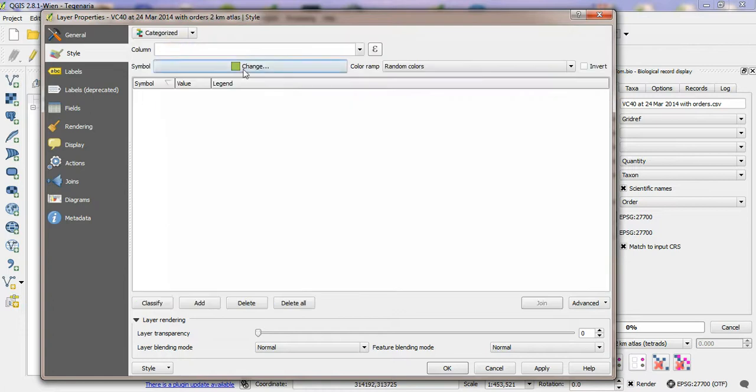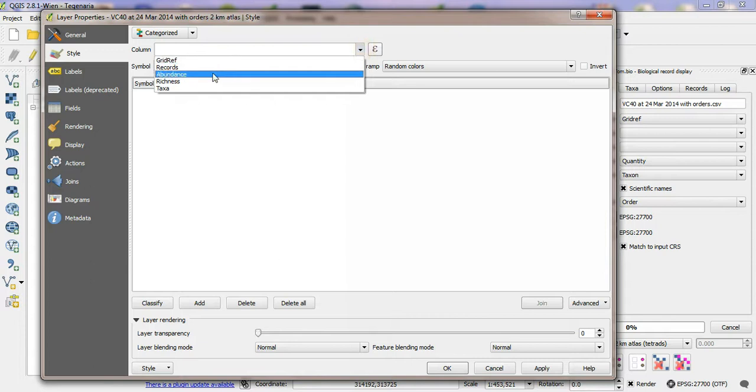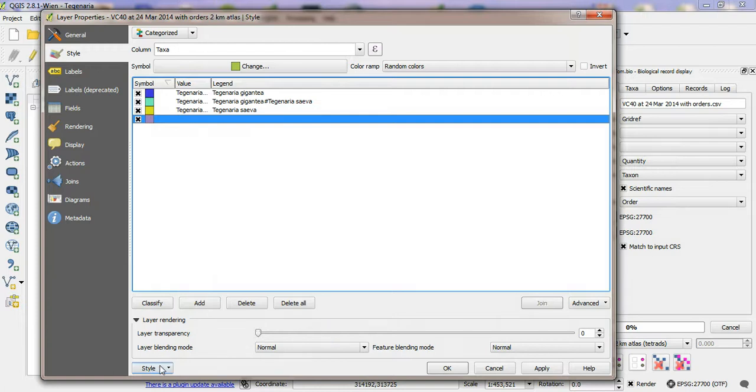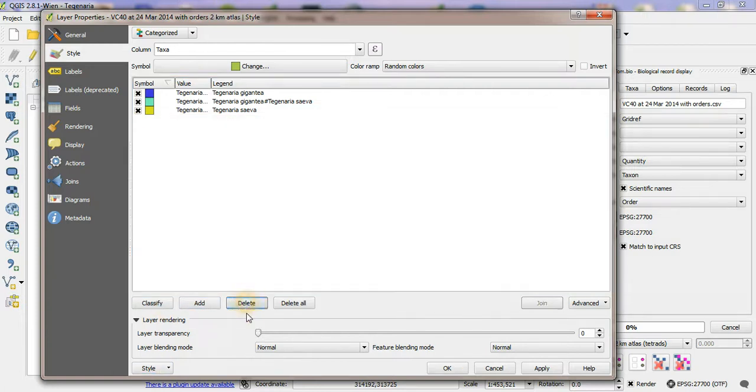And I'm going to just pick the attribute that's got the taxa in it, which is this one here, and then classify. I could take this one off because there's no records without the value so I'll remove that.